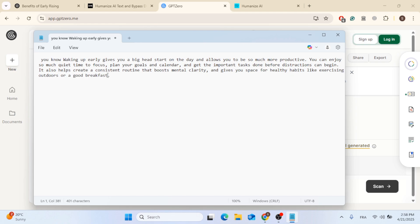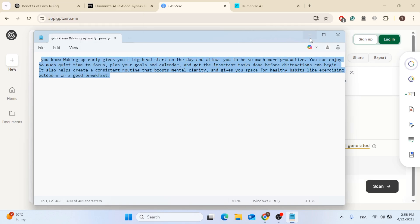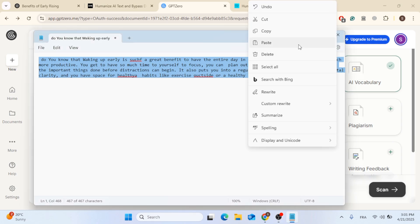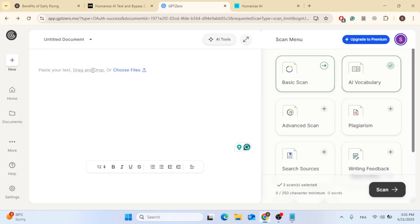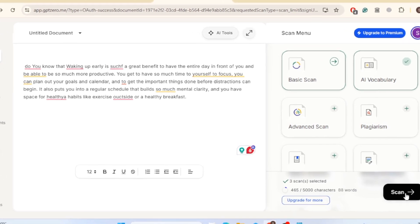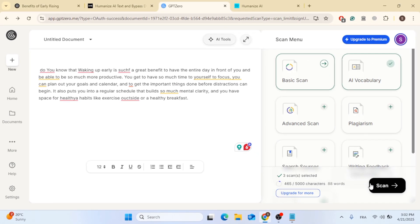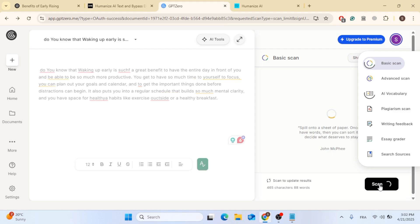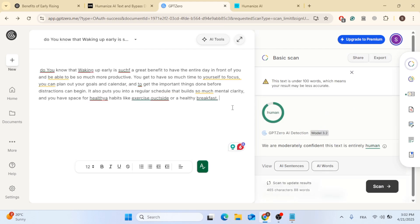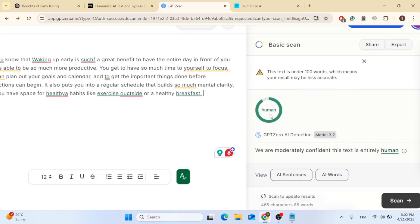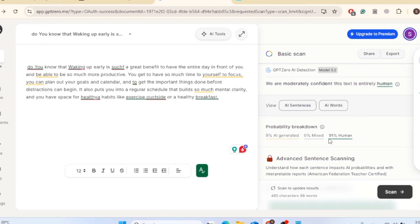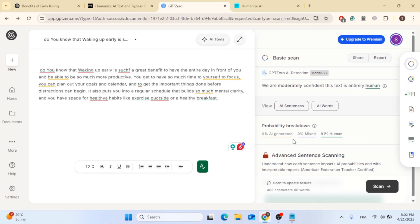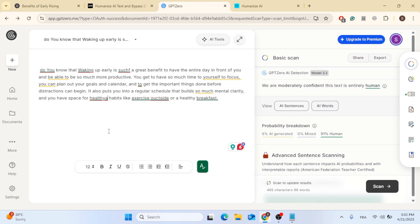So after you are all done, you can go ahead and copy the text. Just make sure everything is written correctly. And this is the exact same text that you want to use. So just go back to GPT zero. So after we have pasted it here, just go to the right side, you can choose from different options to AI vocabulary, then click on scan, then just give it a moment. And as you can see, the text is human. So let's scroll down and see the results. As you can see, it says here that it is 91% human and 9% AI generated.